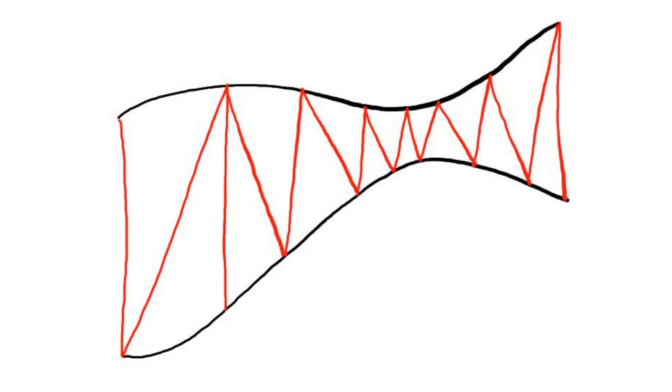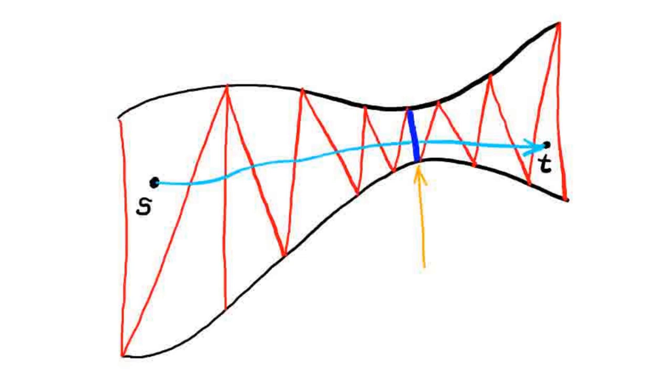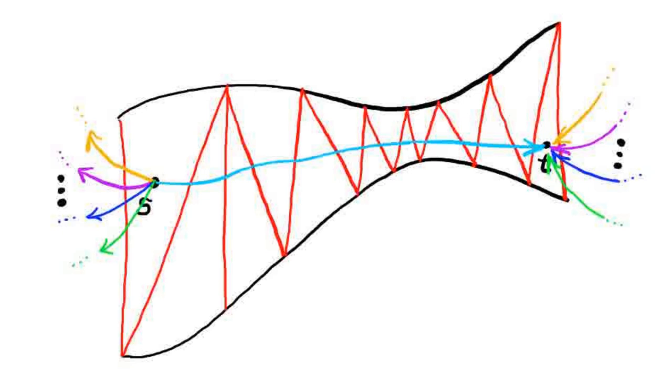To better understand recoloring, let us first define the concepts of path flow and color flow. Given a path connecting a source triangle S and target triangle T, path flow from S to T is the length of the shortest Delaunay edge that the path crosses. Of course, there may be multiple paths between S and T, and the color flow from S to T is the maximum path flow among these paths.